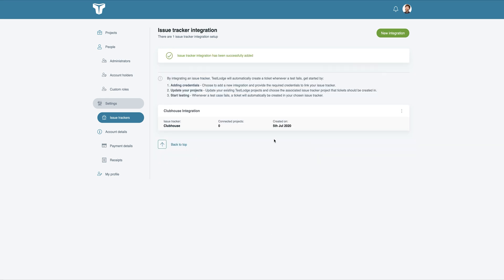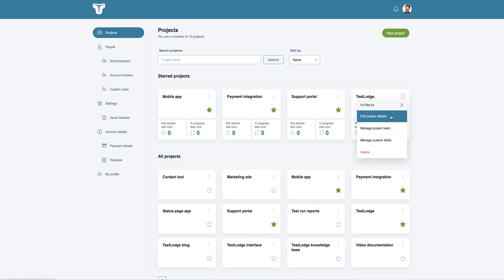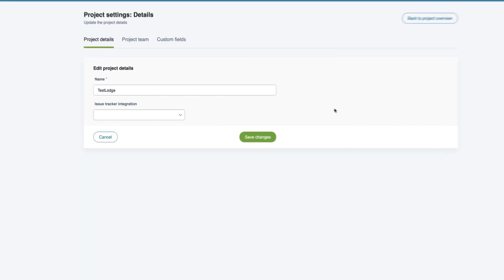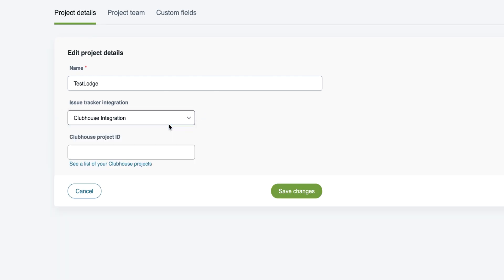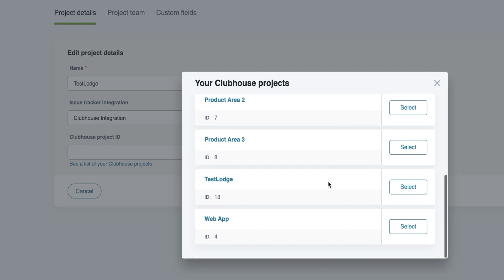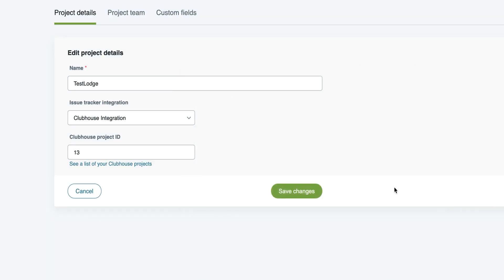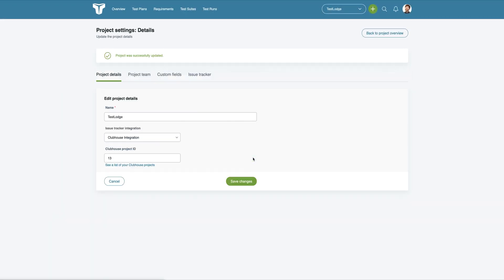From here, we need to associate a TestLodge project with one in Clubhouse. This is where your stories will be created. To do this, edit a TestLodge project and select the Clubhouse integration that you just set up. Choose the correct project ID from the list and save the changes.